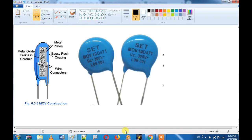Hi friends! Let's talk about MOV. Let's talk about a component in this video.